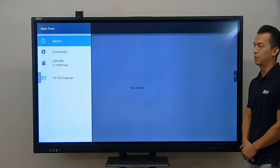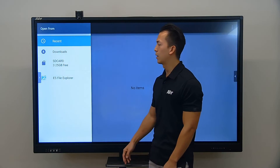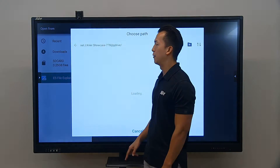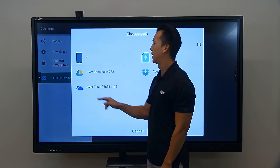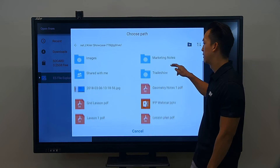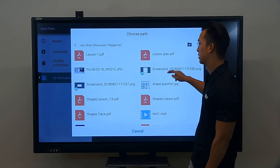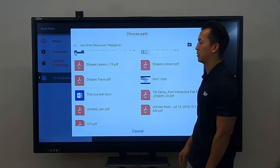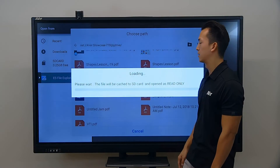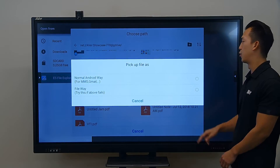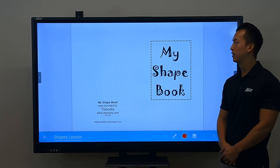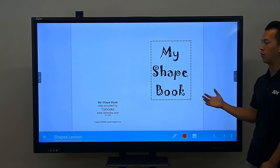I'll go ahead and import PDF, and from here I can go to my internal storage or my file manager. I can actually go to my Google Drive where I have a bunch of different PDFs, such as my shapes lesson. So if I want to do my shapes lesson, I can select it, and now it will import that PDF directly from my Google Drive into my whiteboard.